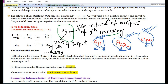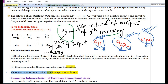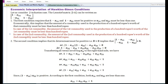Therefore, if a₁₁, a₂₂, ..., aₙₙ are all less than one, then subtracting them from one gives a positive result. The second condition is that the determinant of the Leontief matrix must always be positive. These two conditions together are called the Hawkins-Simon conditions.